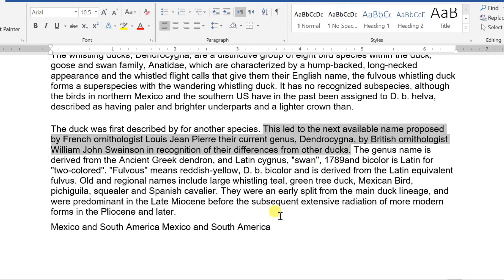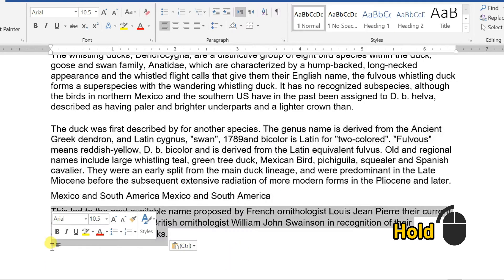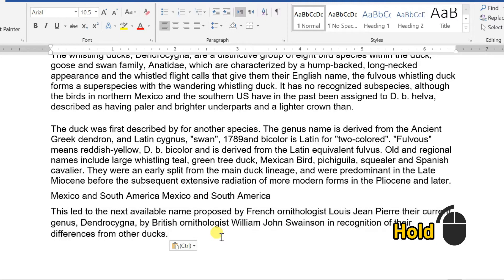You can move the text without using the cut option. After selecting a portion of text, click and hold the left button and drag to the desired location and release it.